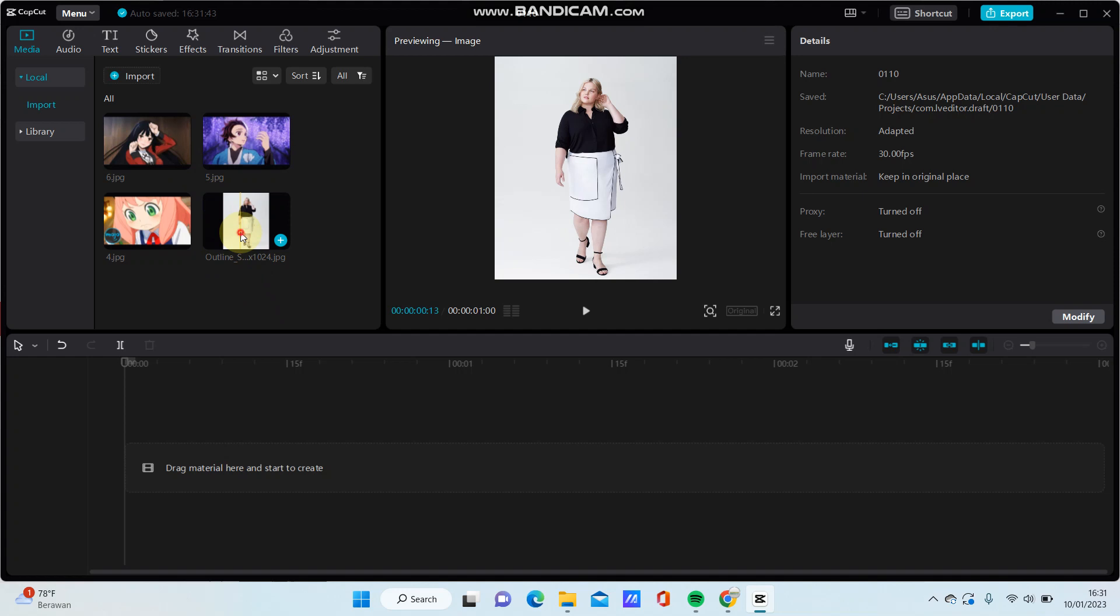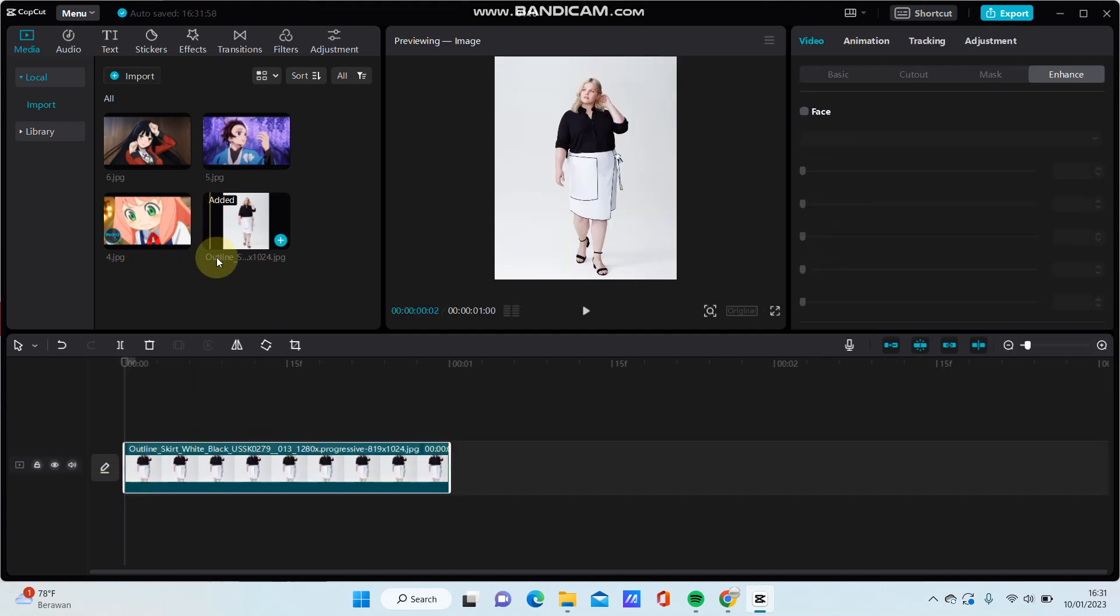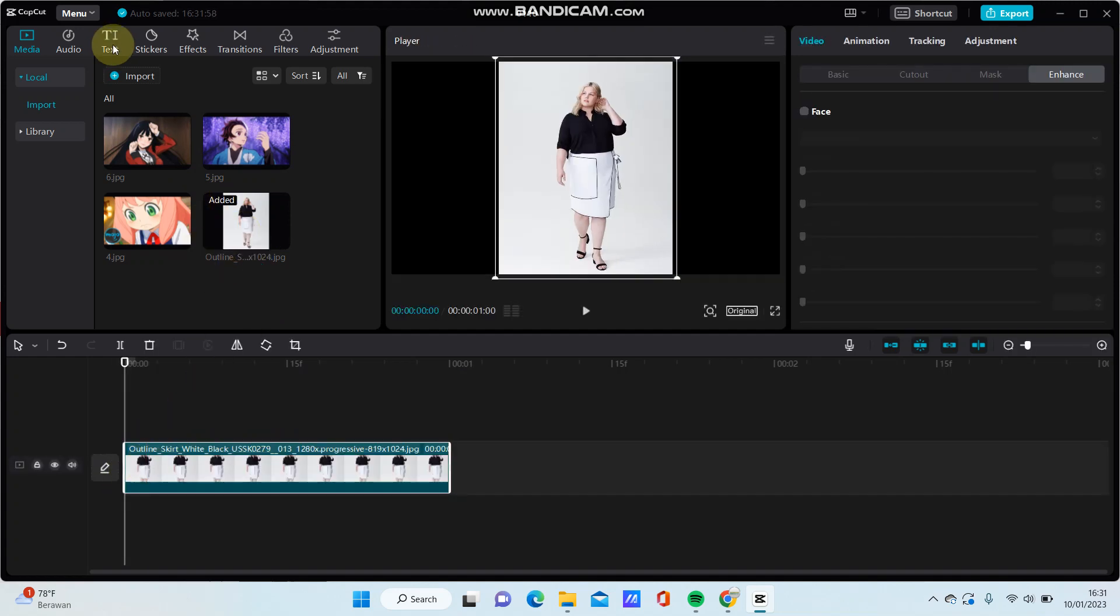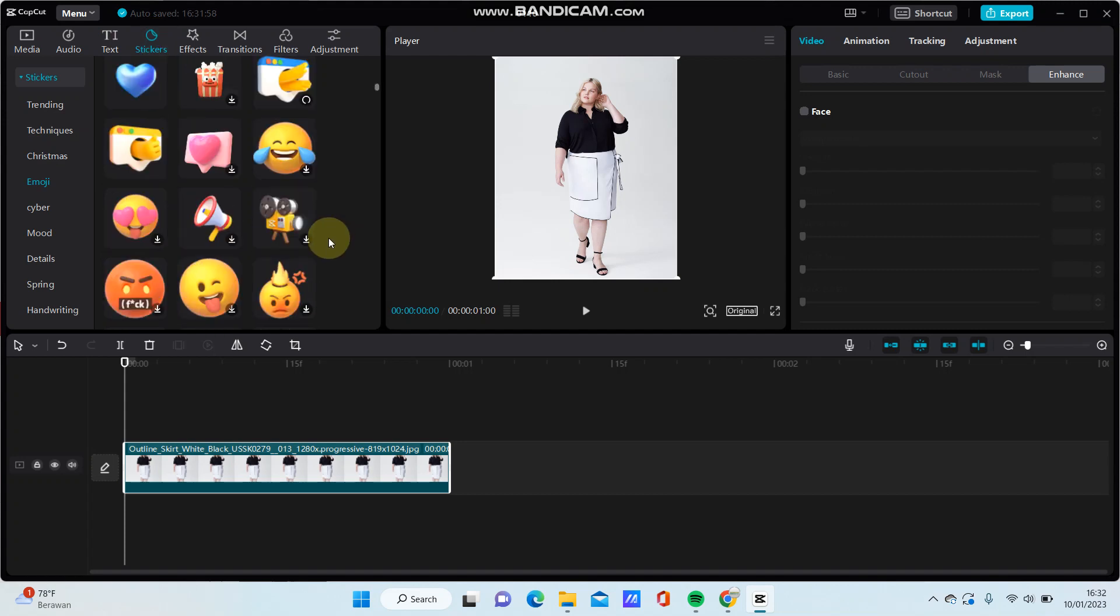photo or video you want to edit and drag it here. And then just going to add a sticker. Or in simple, I'm going to select this one.